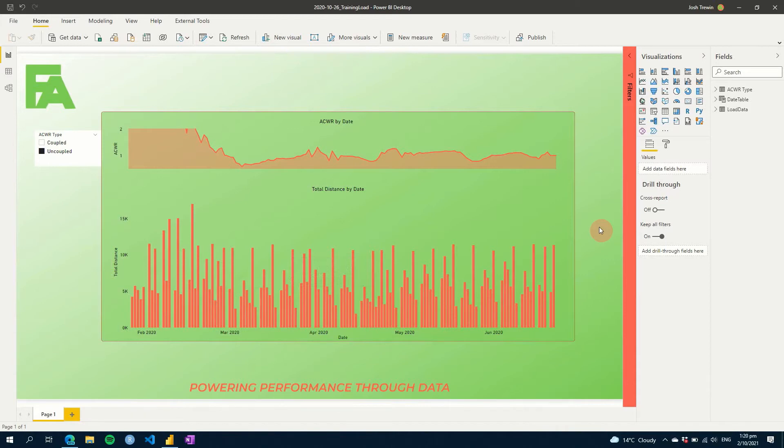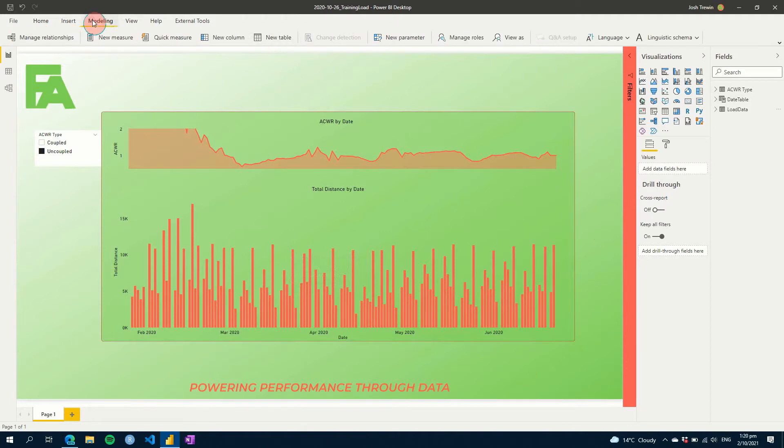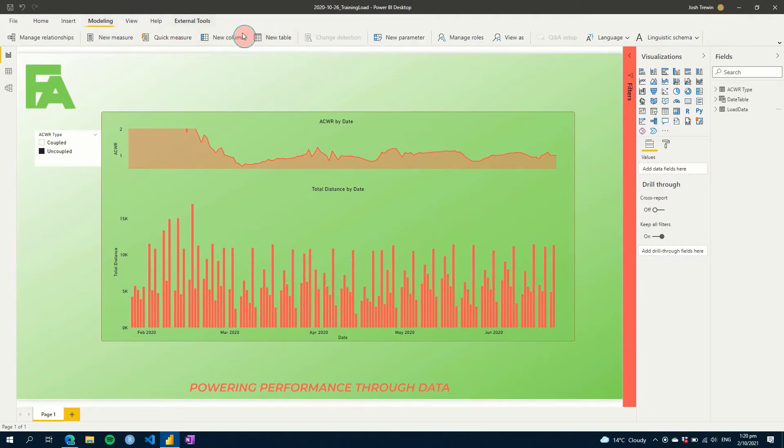So we're going to need to do a couple of things to get this to work. The first thing we're going to do is we're going to head to our Modeling tab, and what we're going to do is we're going to create a new table using a DAX expression today. This is a different way of doing it than what you might be used to, but it's something that's really helpful to learn.